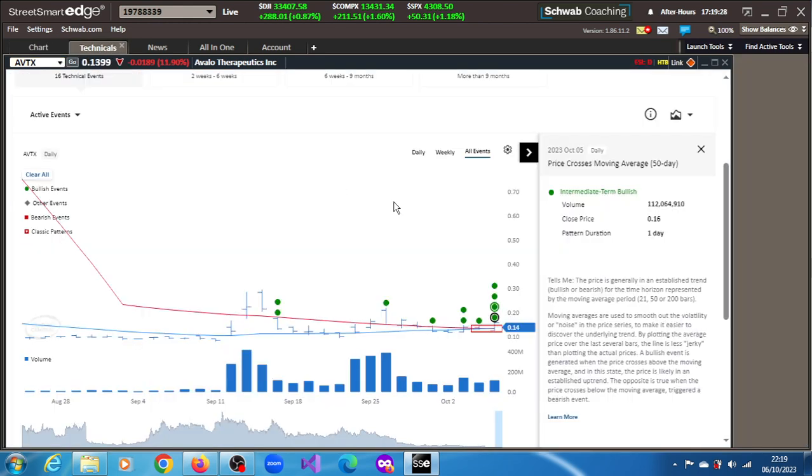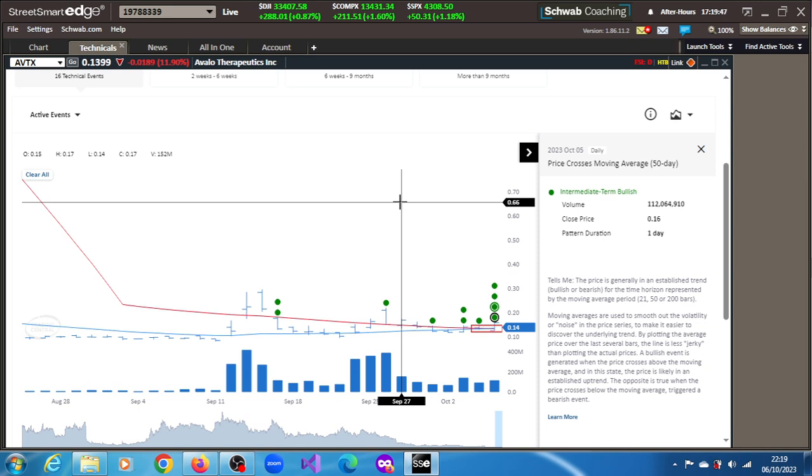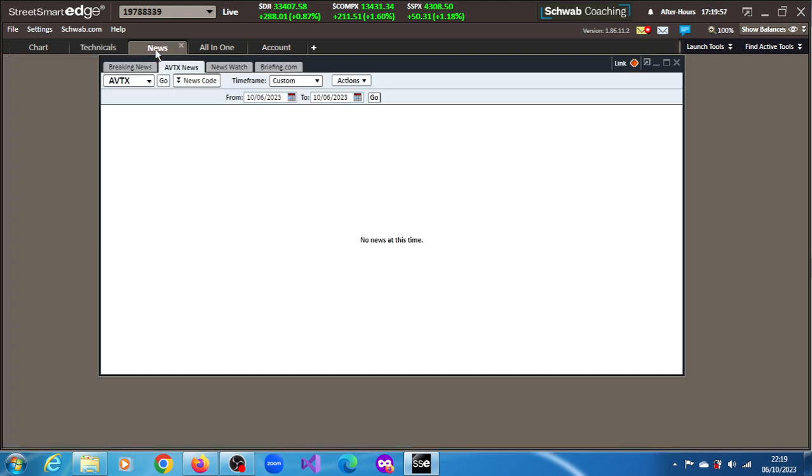Yesterday, the stock moved above its 50-day moving average, which is considered a bullish event because of that crossover above that 50-day moving average. And in that state, the price was definitely likely in an established trend, and that was what happened yesterday. That may have been the reason why we saw this 11% retracement on the stock.